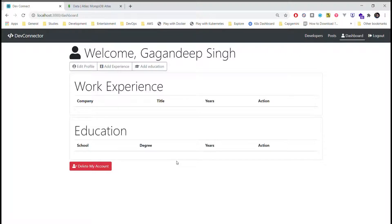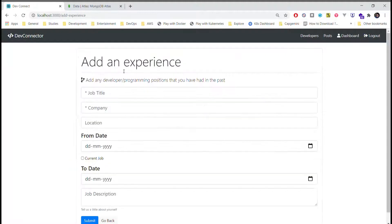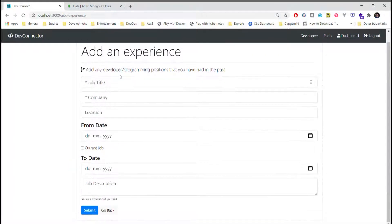From here, I can start by adding experience and education. First, I will add my experience, job title, my first job.